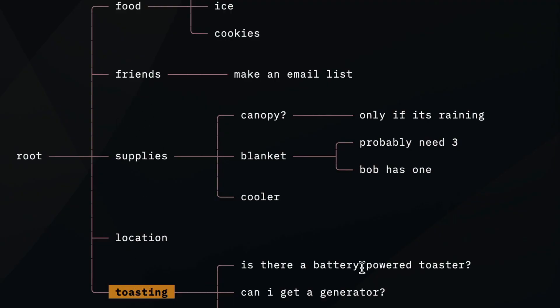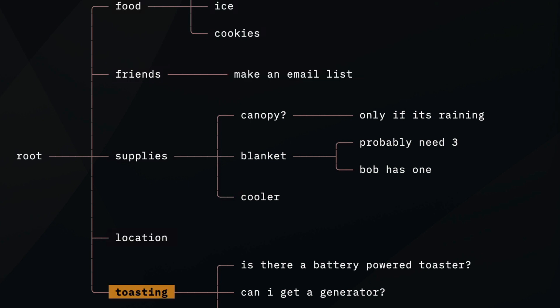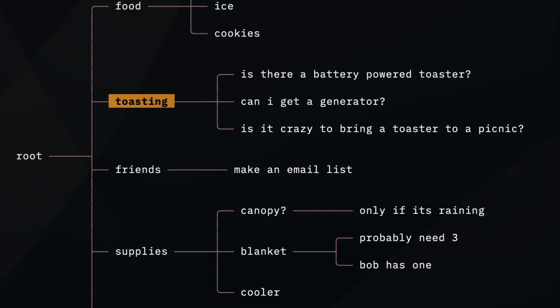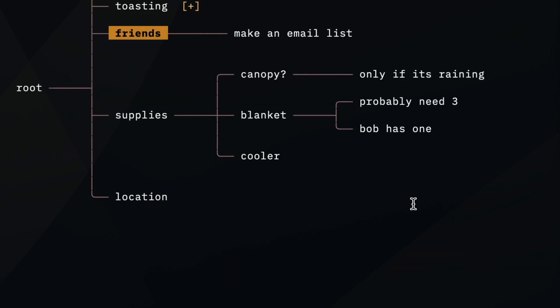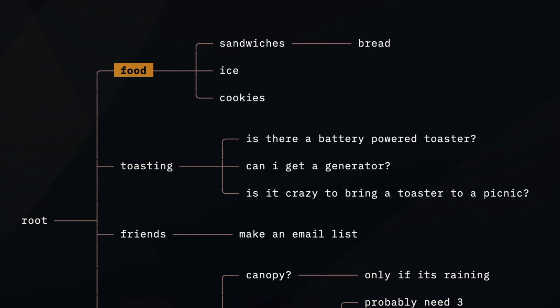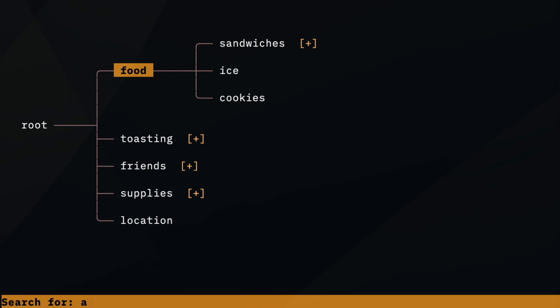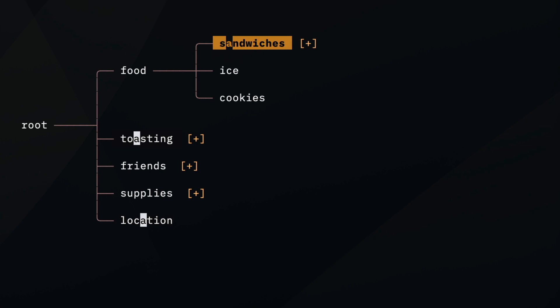I want to bring toasting up to the middle because it's going to be very important. Instead of using J and K to just move the cursor, if you use Shift-J and Shift-K, it actually moves the selected item with you. I've got a lot of items under toasting that I might want to hide. You can press Space to toggle an item, V to toggle everything at the top level, or use number keys to set the hierarchy level you want to toggle. You can press slash to search, type something, then press N to cycle through results or Shift-N to go in reverse.